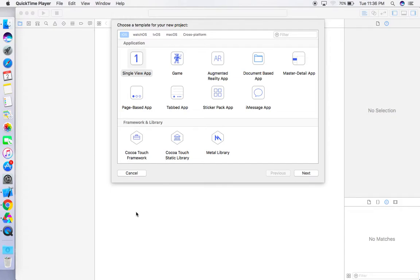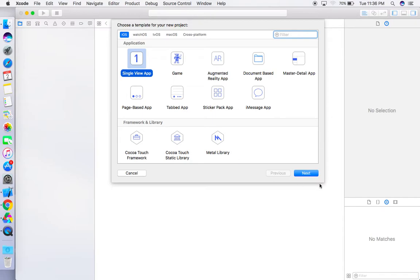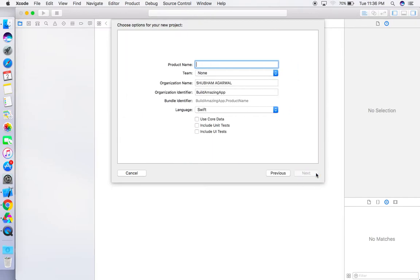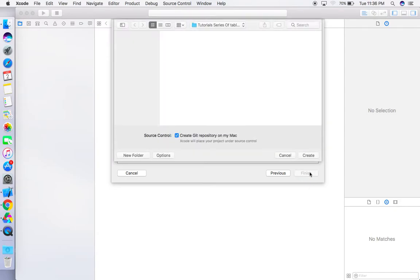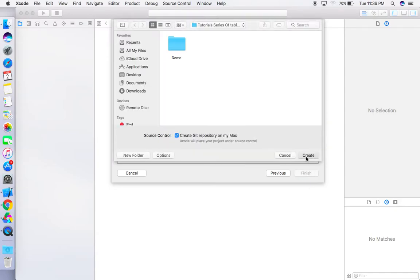Hello everyone, today we are going to learn how we can transfer data from one view controller to another. Open Xcode, create a new project, click on Single View Application, click Next, give the name whatever you want — I'm just giving 'Transfer Data'. Make sure the language is Swift, click Next, and save the project.